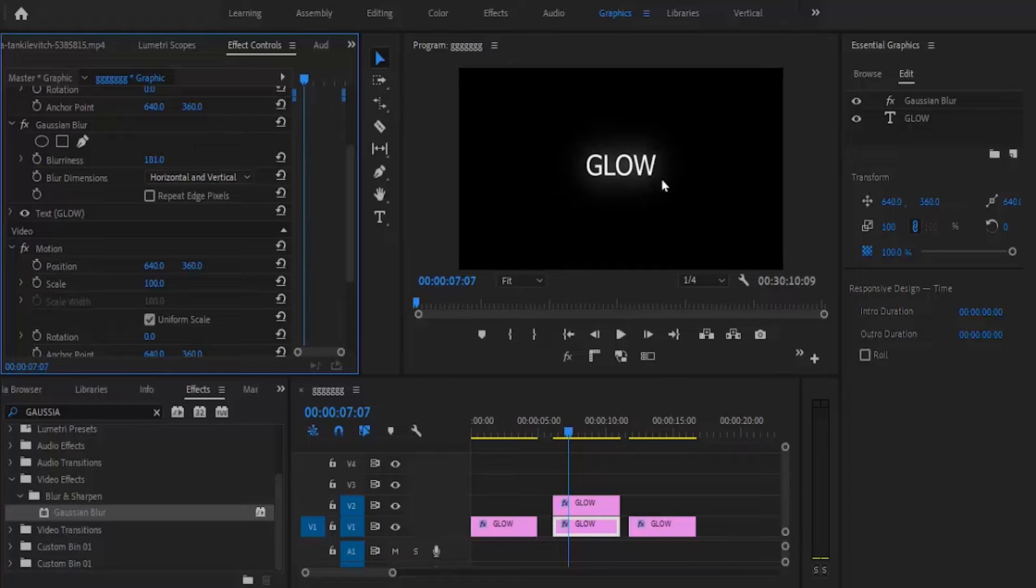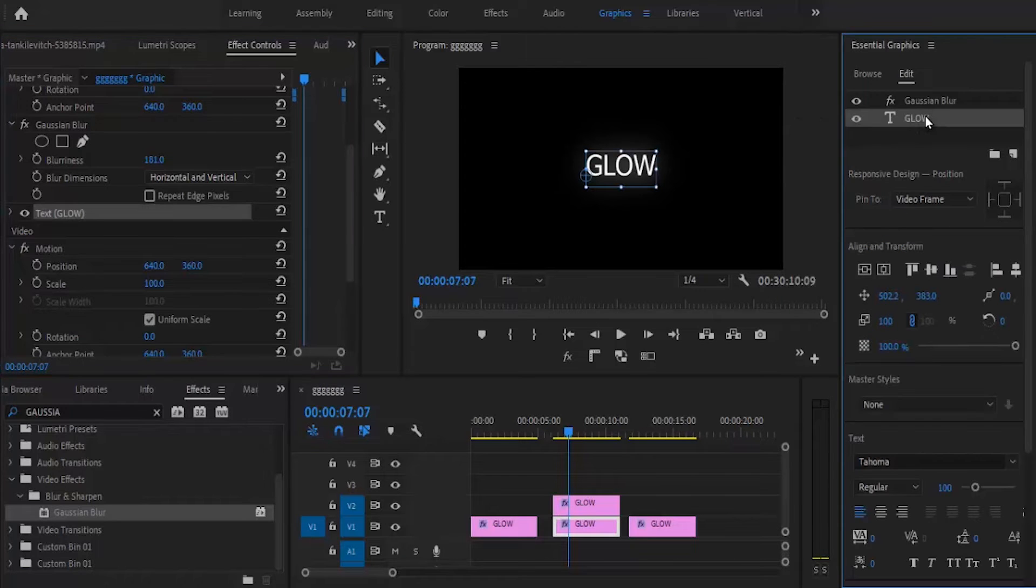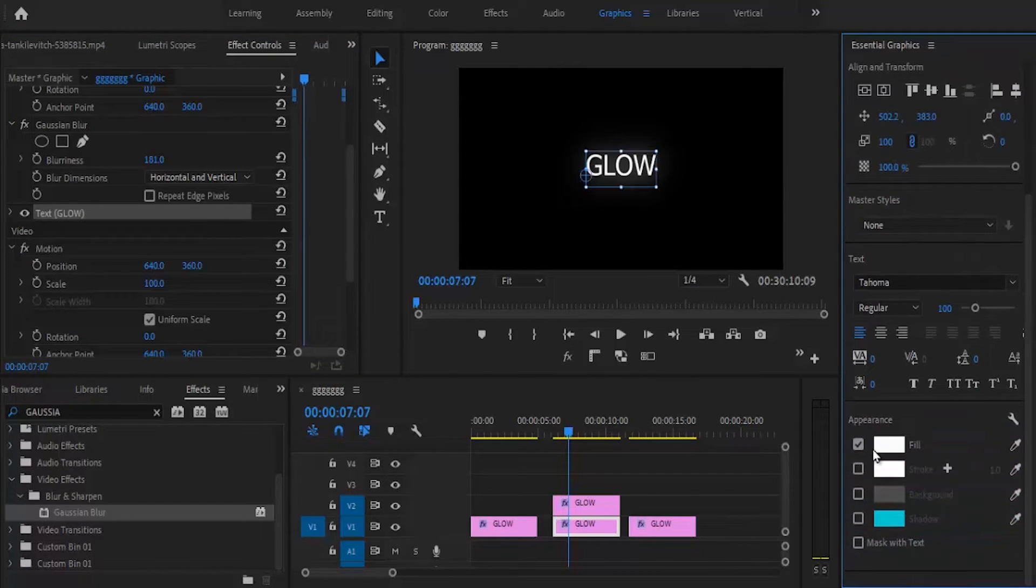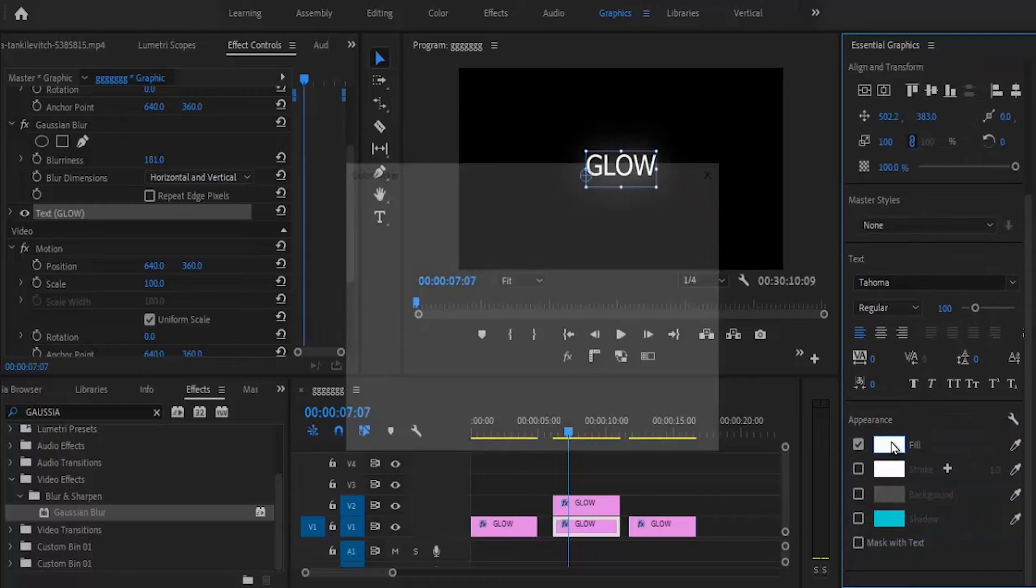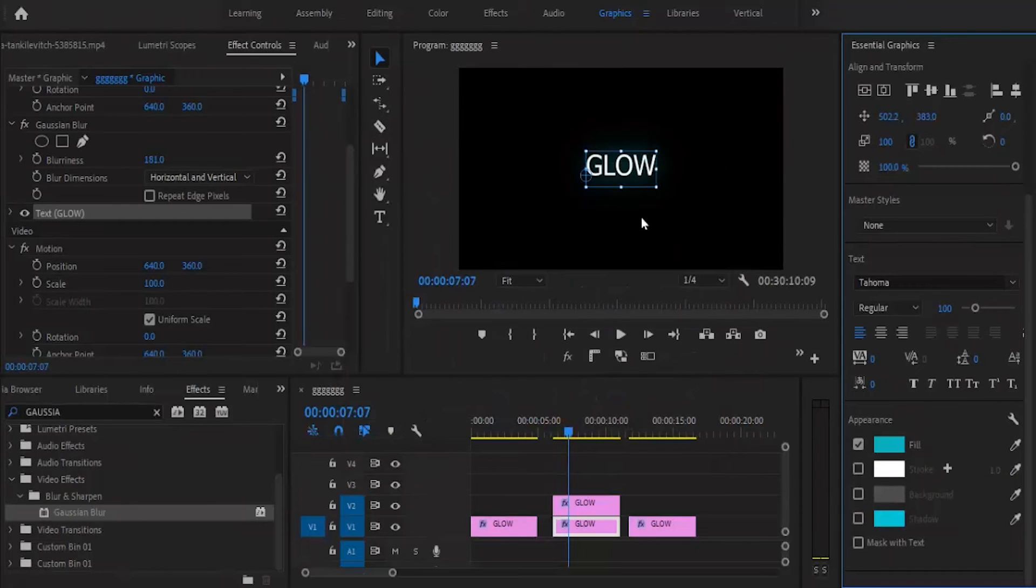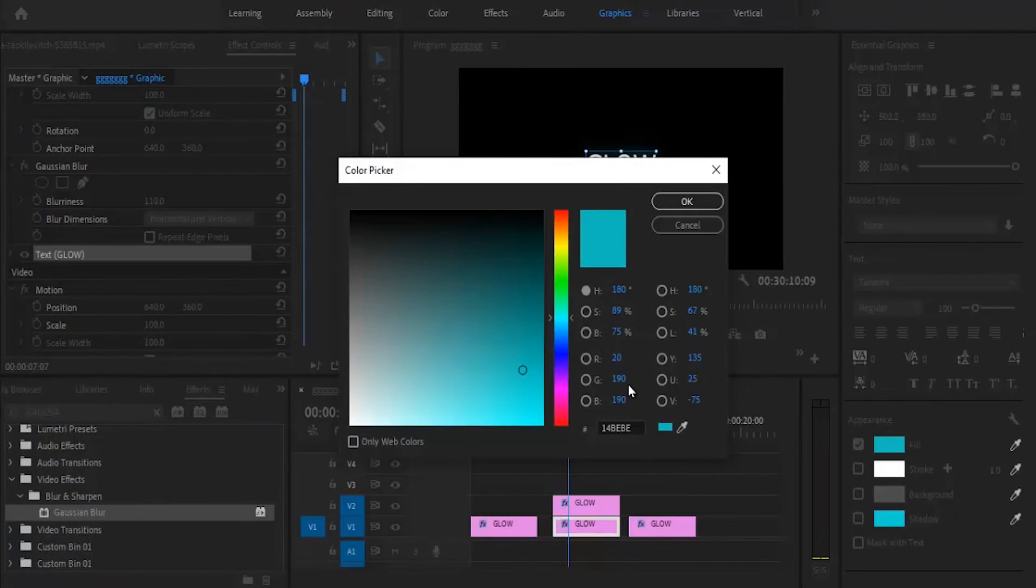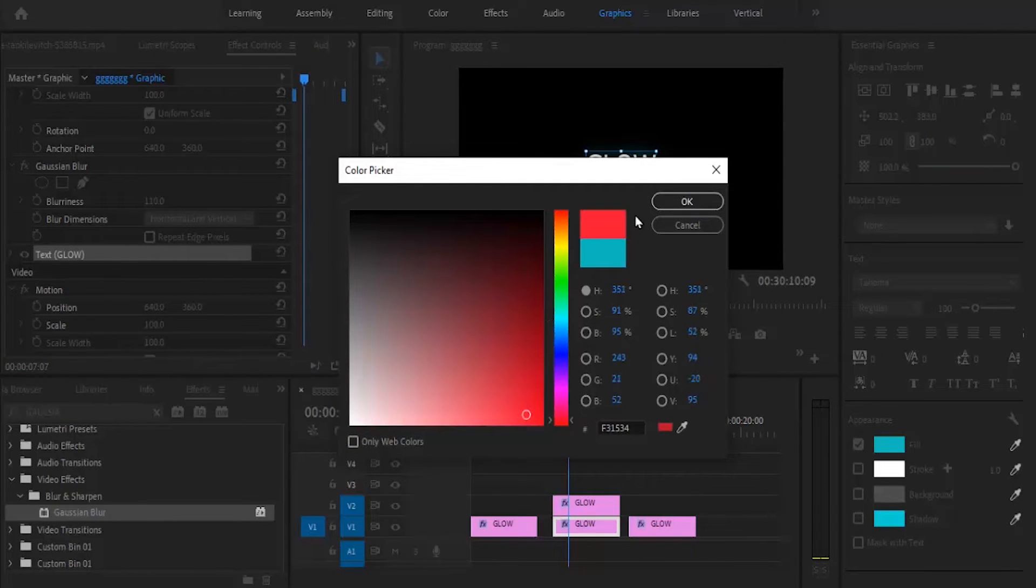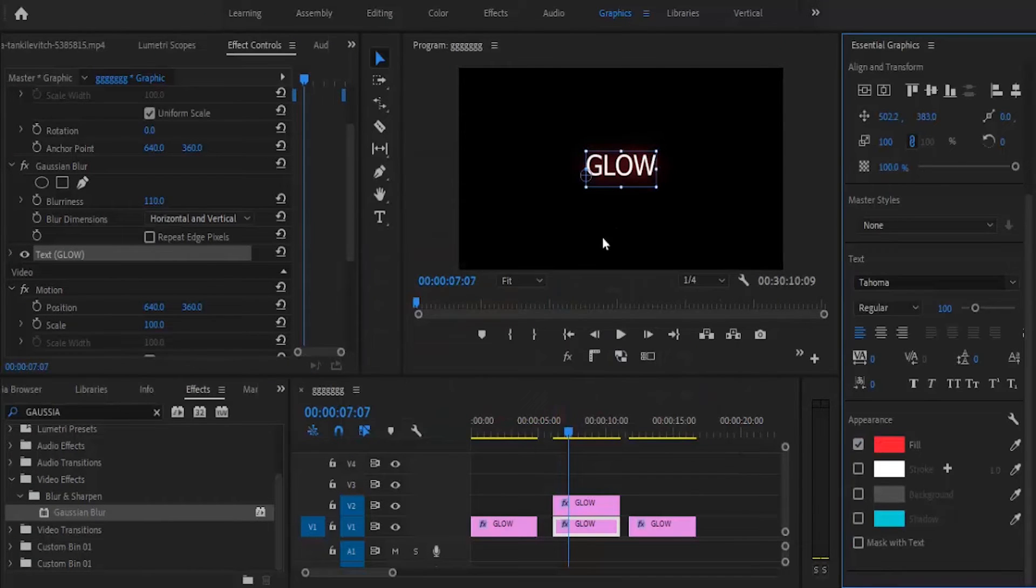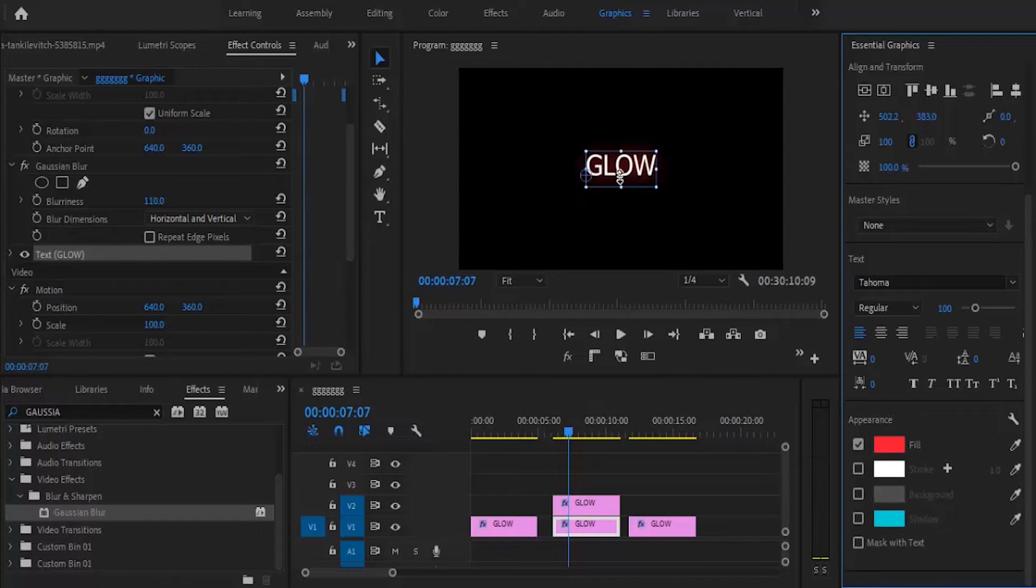To change the blur color, go to the essential graphics panel and select the glow text. Change the fill color, and any color you pick becomes the glow color. If I change the fill to red, you'll see it change from blue to red.